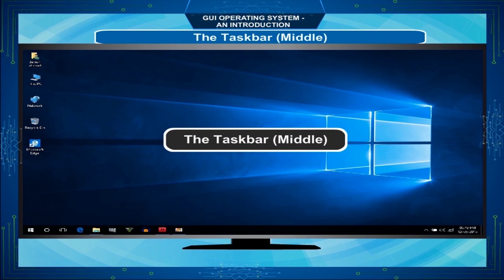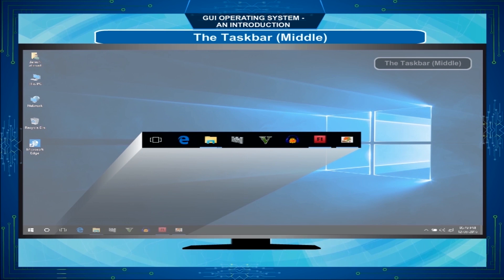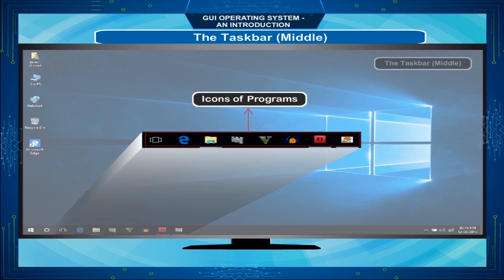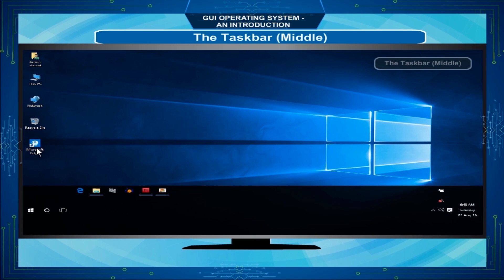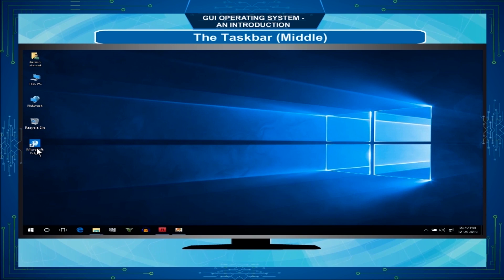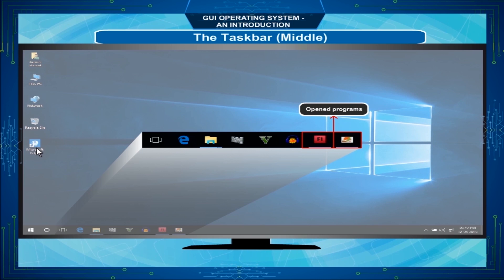When a program is opened, its window leaves an icon on the taskbar to let you know it is still running. For example, the Windows Fax icon on the taskbar lets you know that Windows Fax is still running. When a task is closed, its taskbar icon disappears to let you know the task has closed and is no longer running.